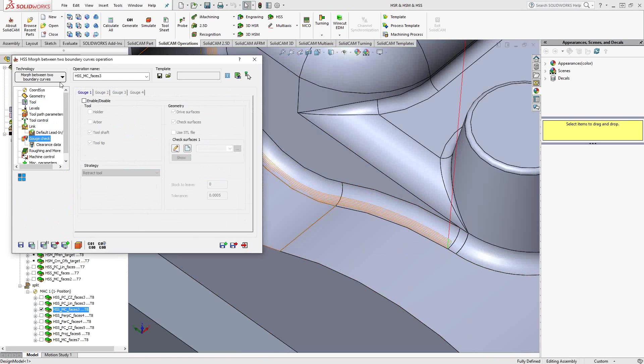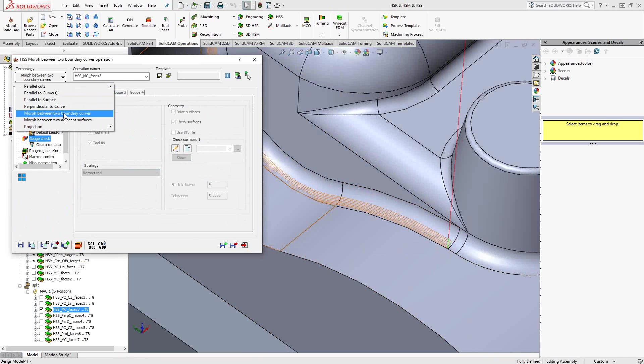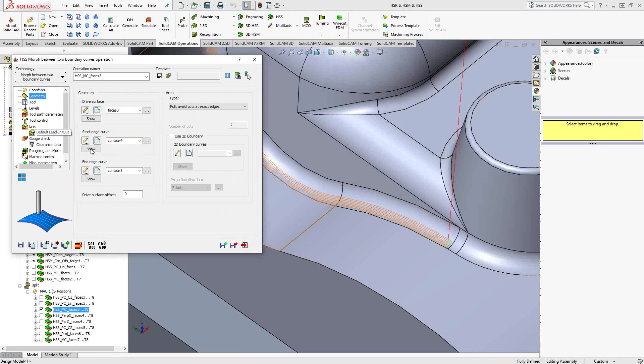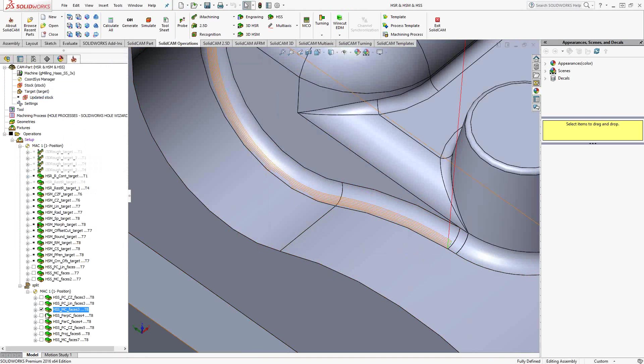So really, the difference here with this particular strategy, morph between boundary curves, is all I'm doing is using the surface to drive the toolpath. But the actual directions of the toolpath are being dictated by those two curves that I chose there. And you can see it morphs between them. And we'll actually see more of the morph between boundary curves as we go along in this video.